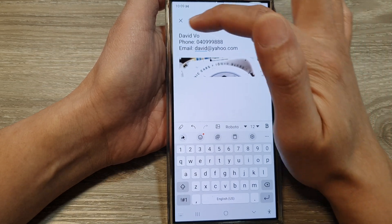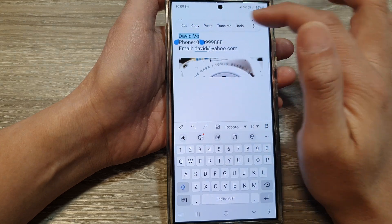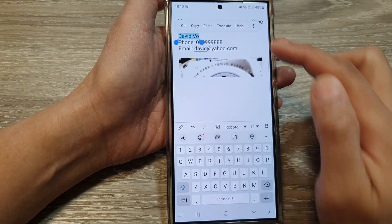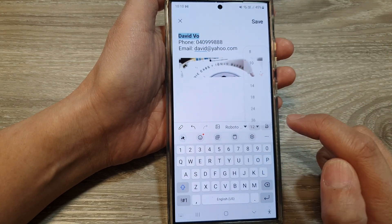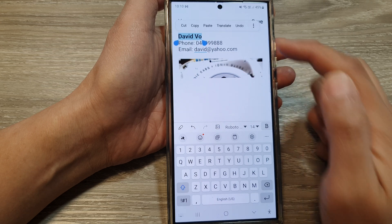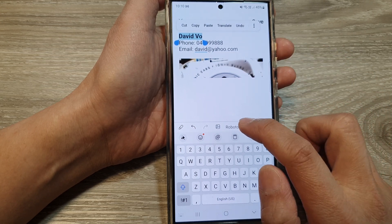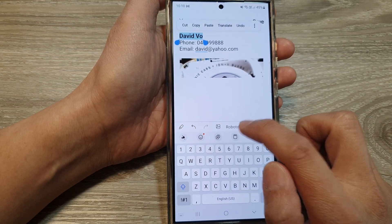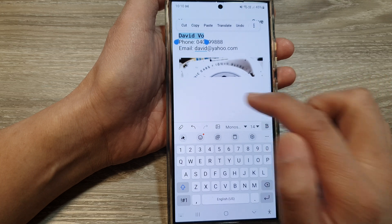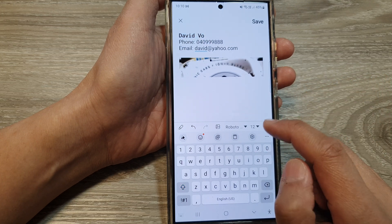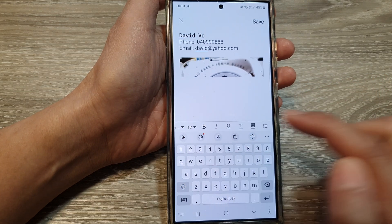You can also format your text while you're here. For example, if you'd like to add some bold text you can do that, and if you'd like to increase the font size you can do that too. You can also change the font style here.